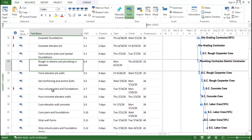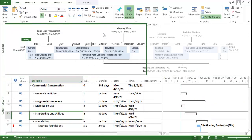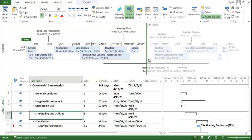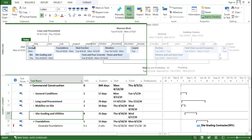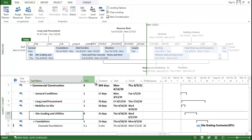Once you have typed all the tasks, WBS, durations, and predecessors, the entire scenario is reflected in a detailed timeline view. This timeline helps you identify — for example, long-lead procurement starts here and ends here, covering this amount of activities. You can see which activities are planned for a given month and which continue into the next.